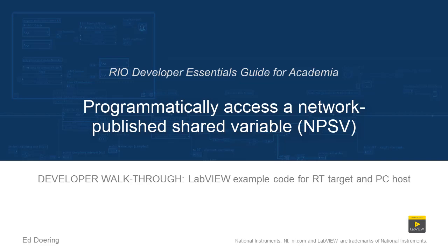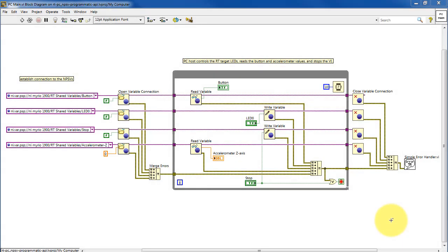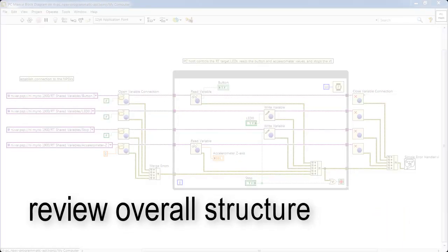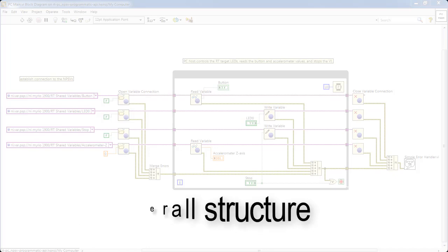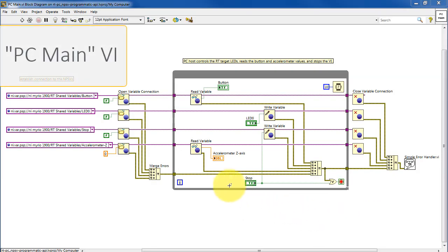Well, let's take a walk through the code in this LabVIEW project. Begin by reviewing the overall structure of the VI PC main first.